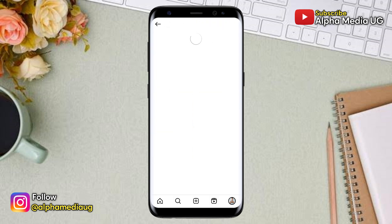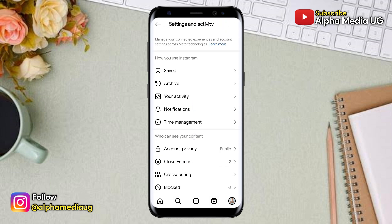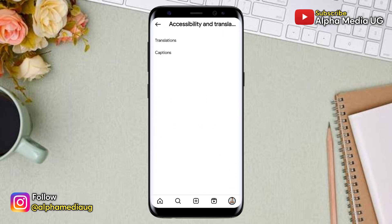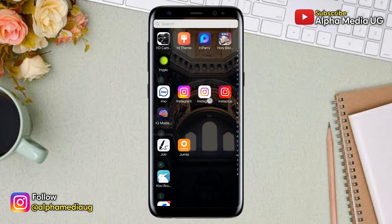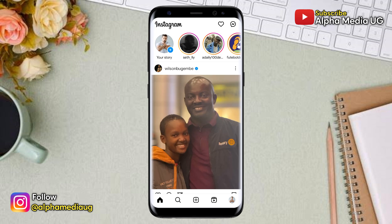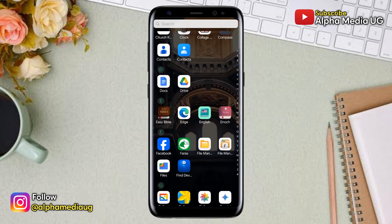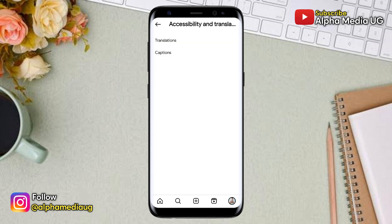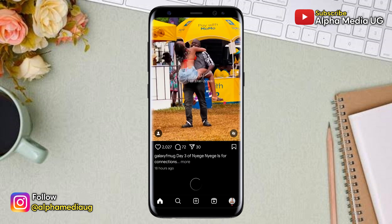In case you're unable to access the dark mode option on your Instagram because it isn't showing in your settings, I'll walk you through two solutions to fix that. Many people have complained about their app automatically switching from dark to light mode even when they didn't enable it, and about the option suddenly disappearing from settings — where instead of showing dark mode, it only shows translations and captions. But don't worry, I'll show you how to access it again.